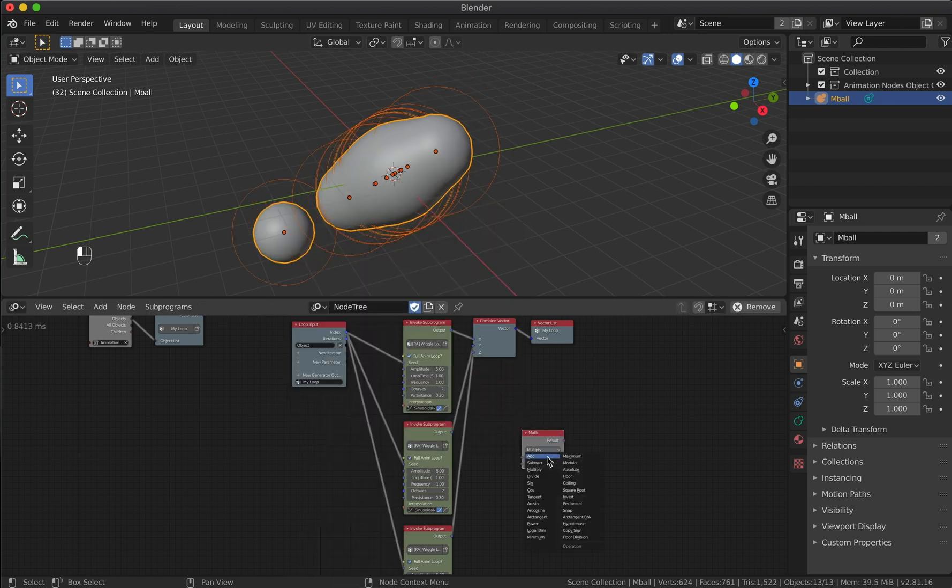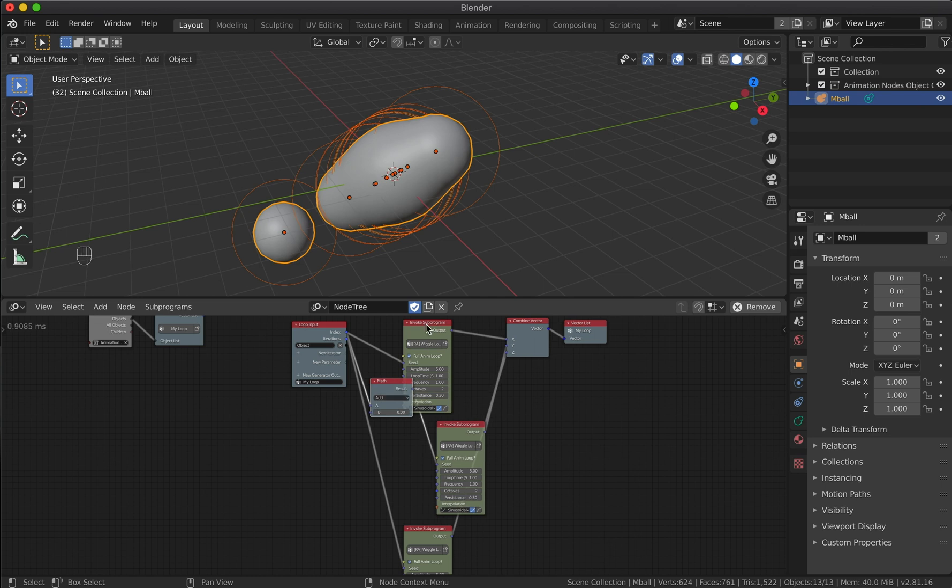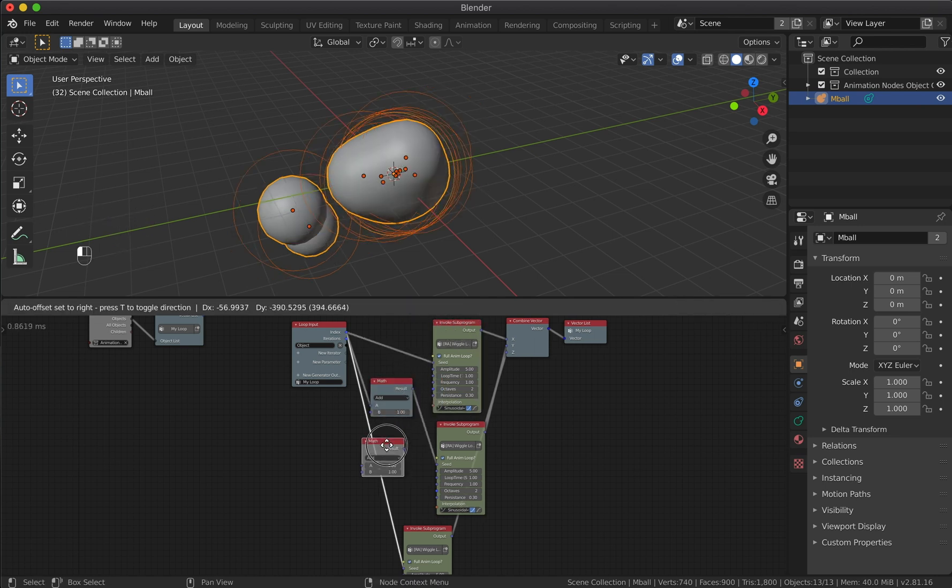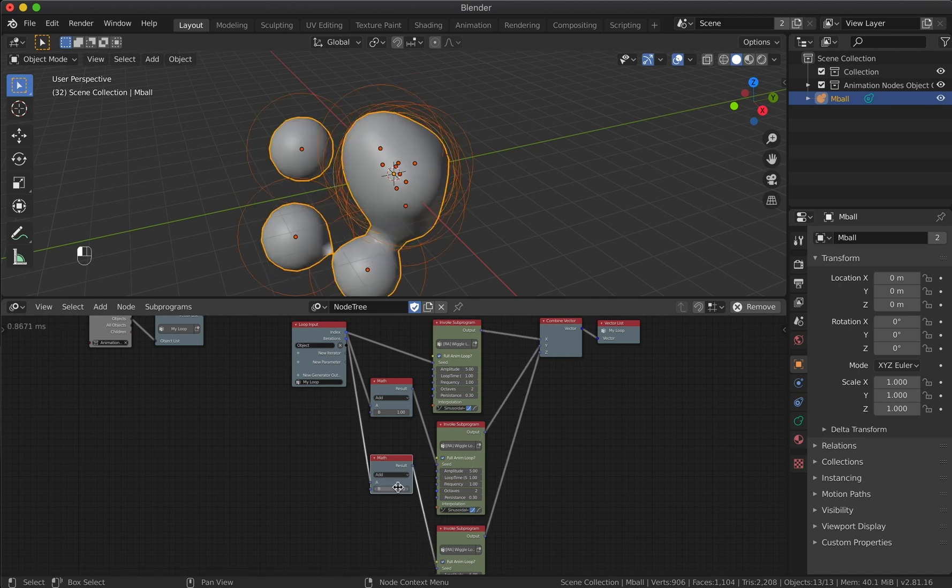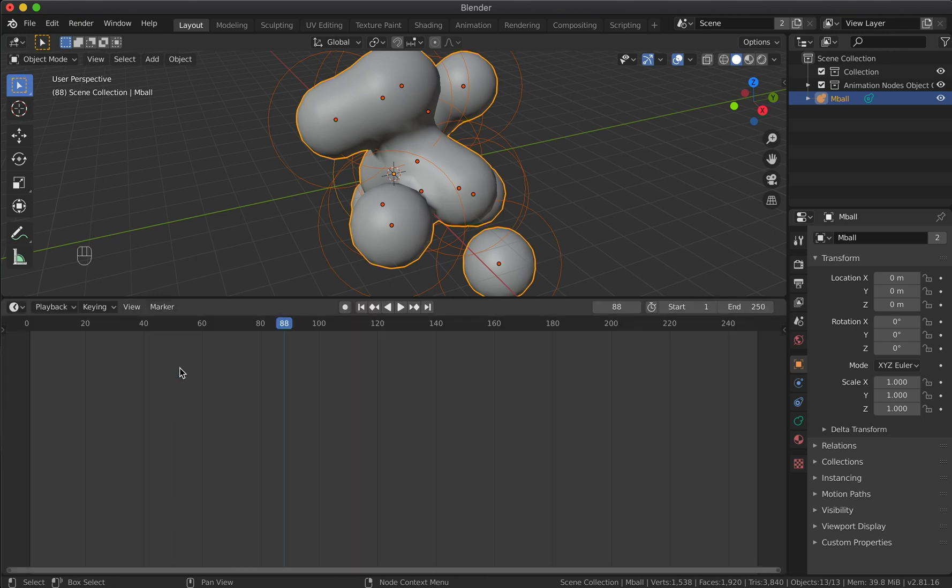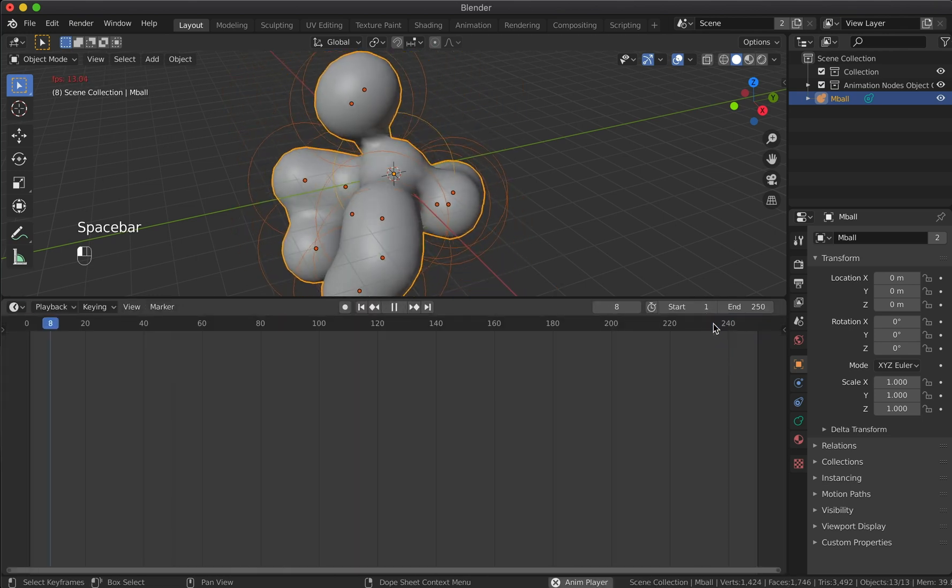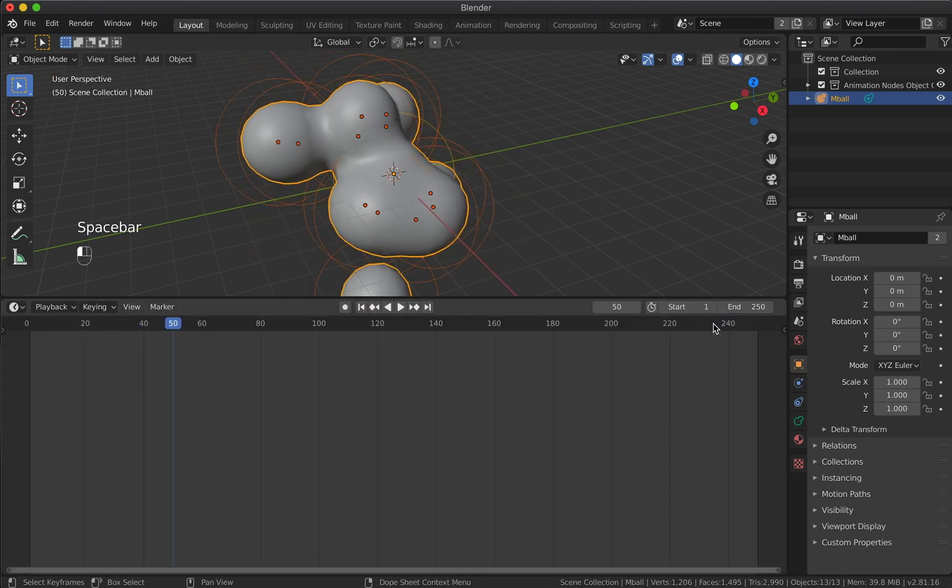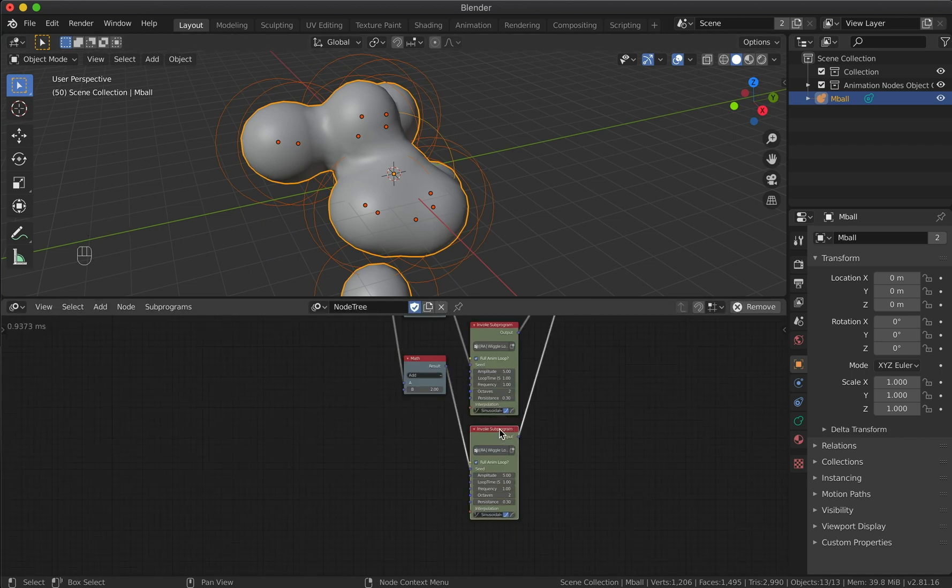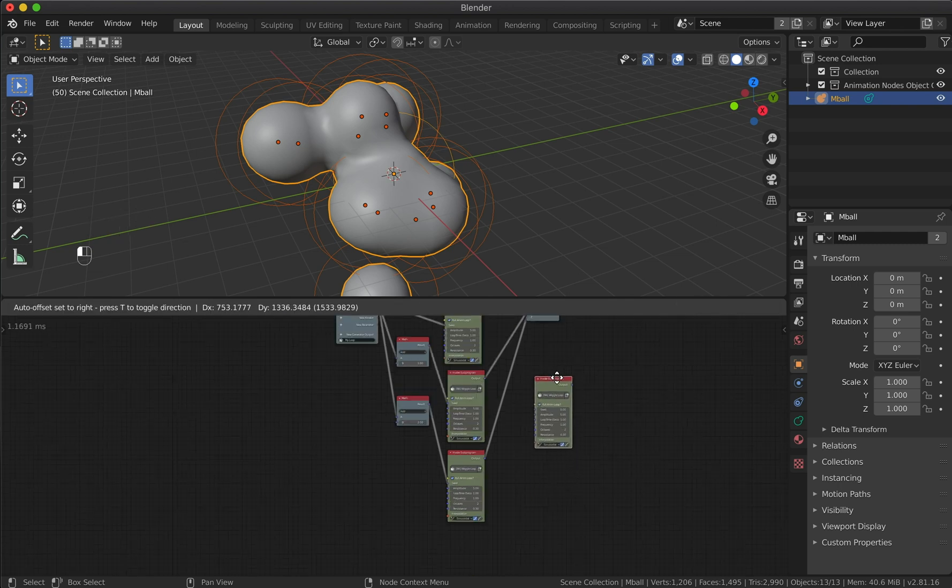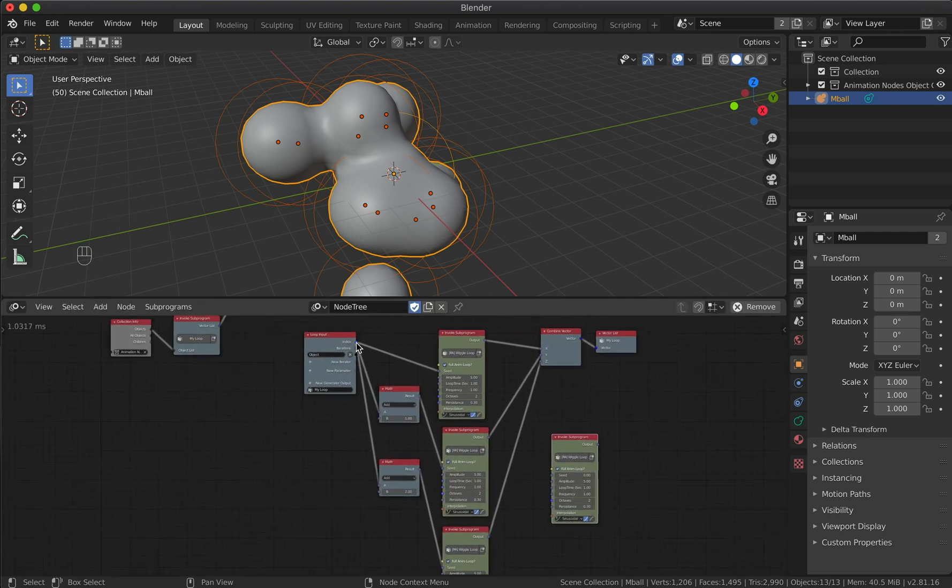For the y-axis it will be one, and for z let it be two. And now the metaball loop animation is ready. We can also add randomness to the variable scale property. Let's duplicate the wiggle node one more time and connect the loop index to the seed parameter.